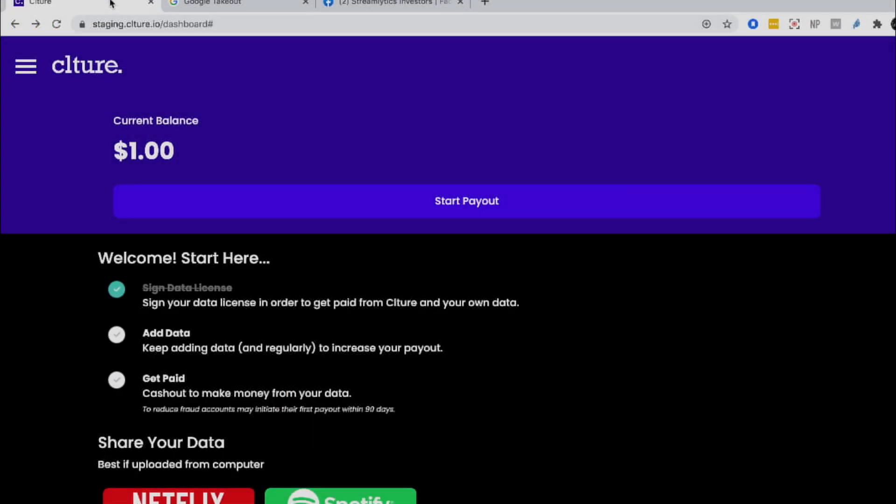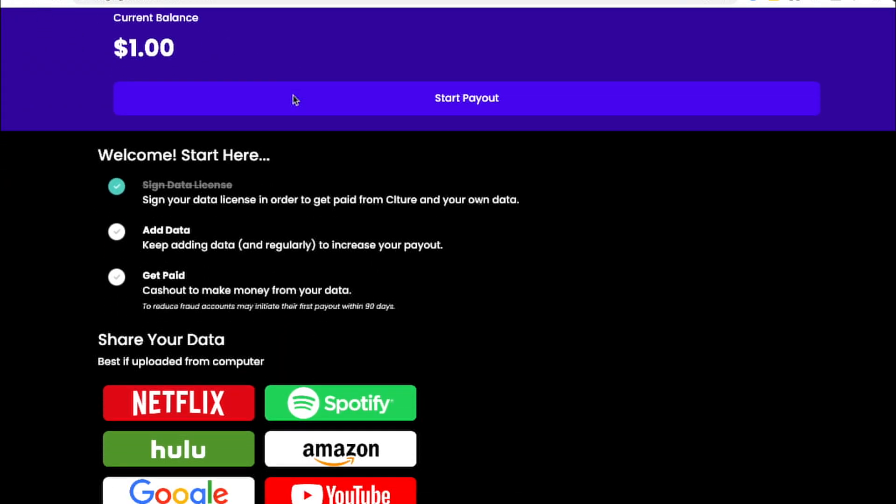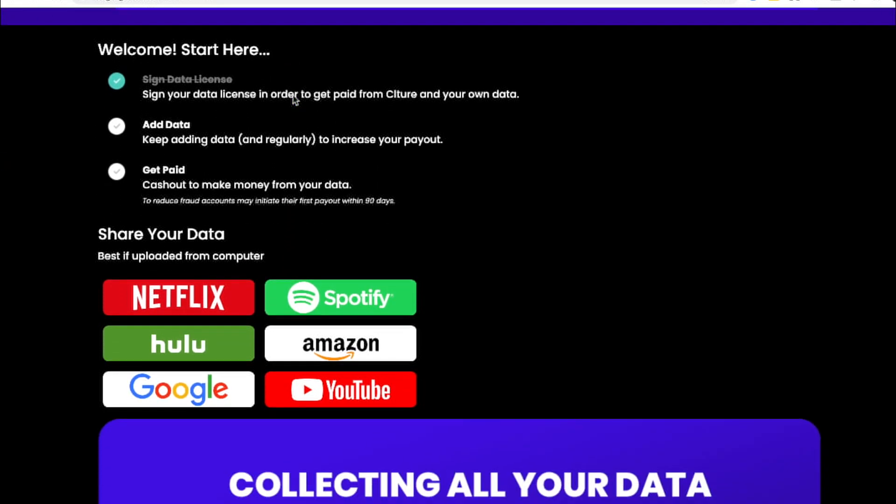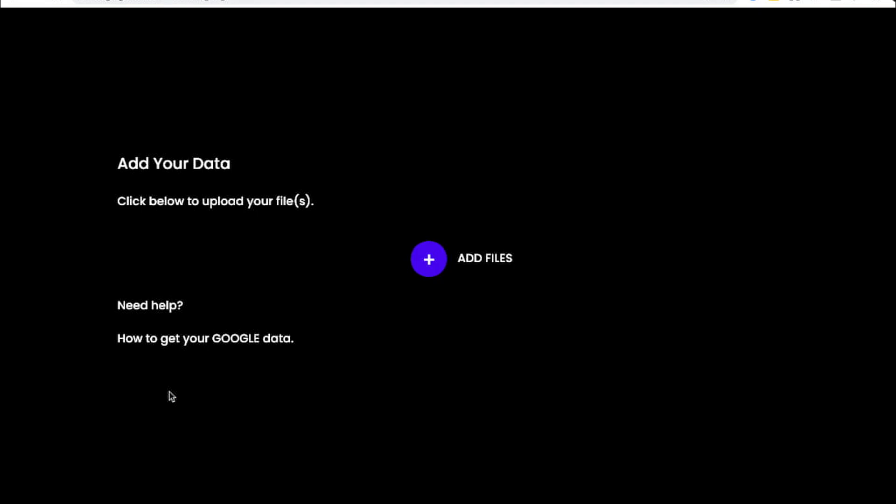When you receive your data from Google, go to your culture dashboard then press the Google button and you'll see an option to add files.